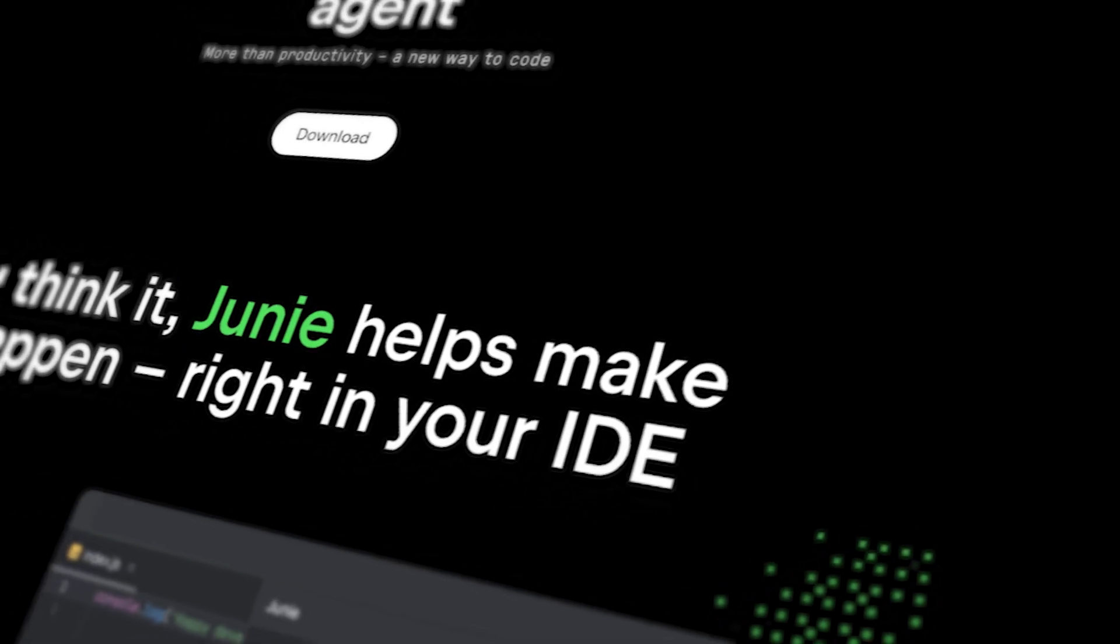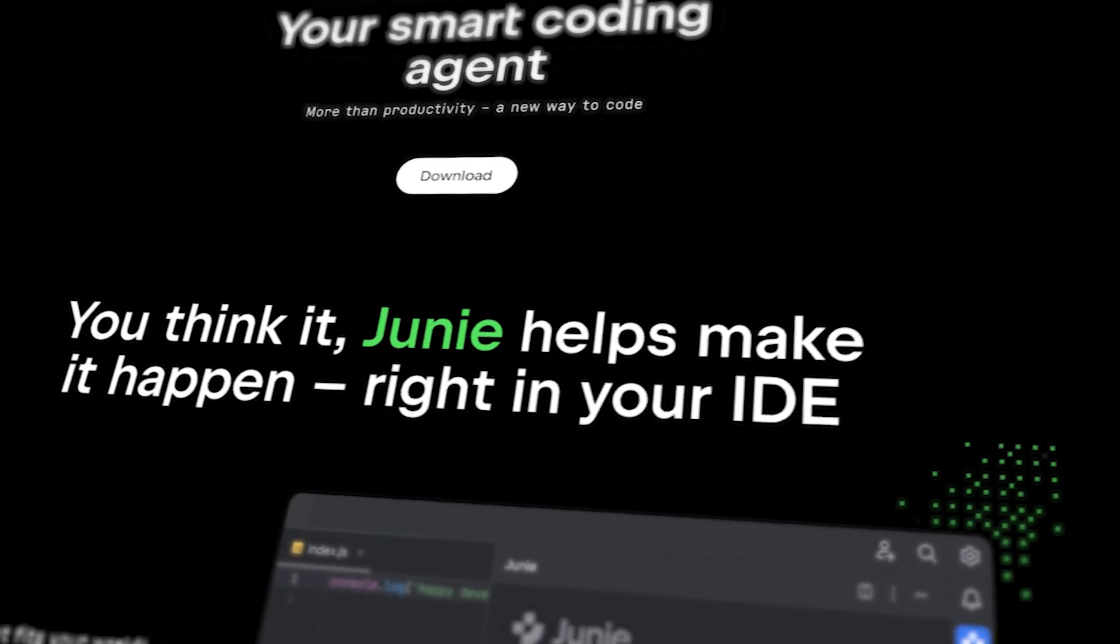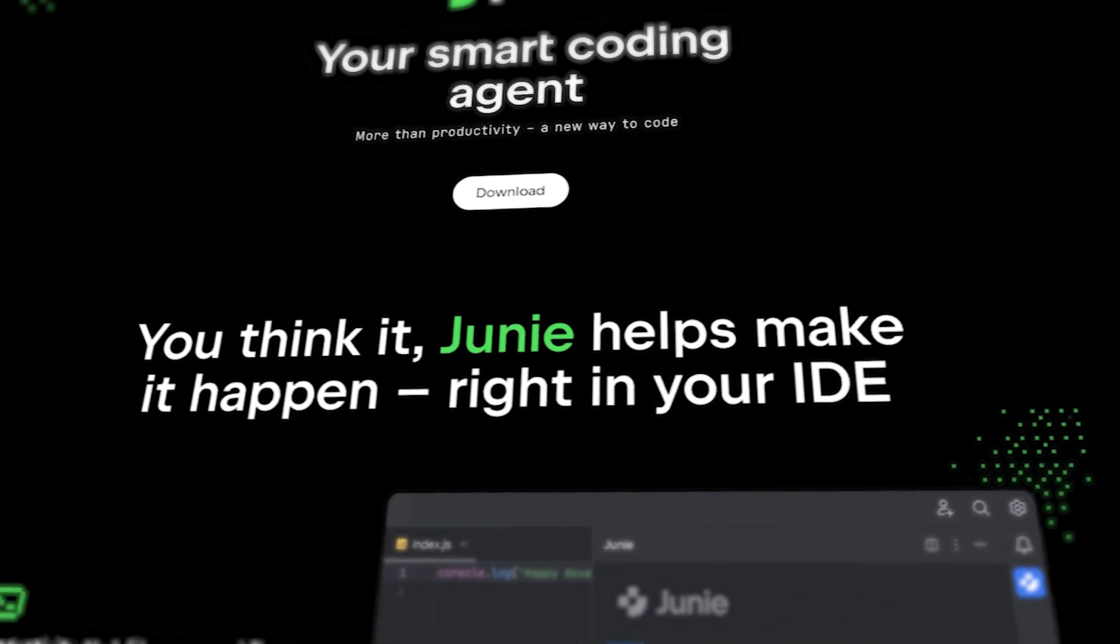Hey developers, today we're exploring JetBrains Coding Agent Juni, which was just made publicly available this week. I'm excited to show you how this tool integrates directly with JetBrains IDEs and can help us become more productive developers. Let's see how Juni fits into our everyday coding workflow and the practical benefits it might offer.